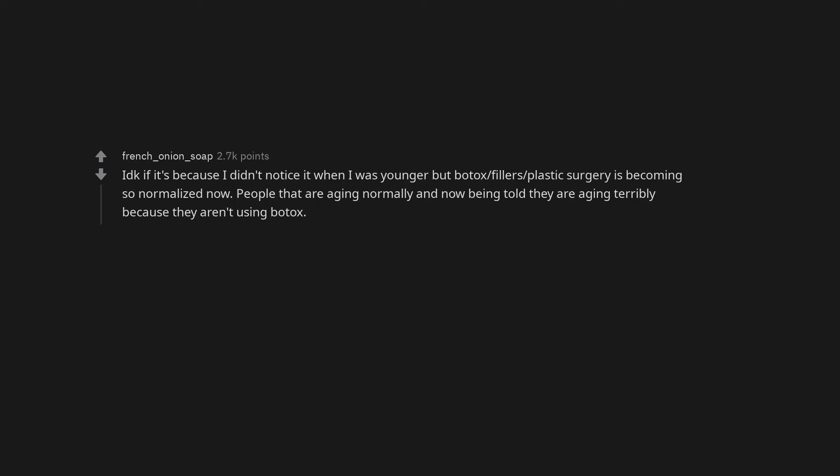I don't know if it's because I didn't notice it when I was younger but Botox, fillers, plastic surgery is becoming so normalized now. People that are aging normally are now being told they are aging terribly because they aren't using Botox.